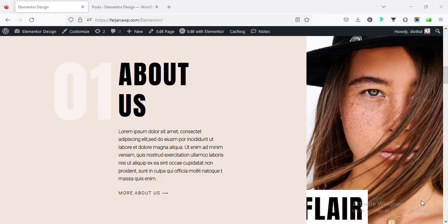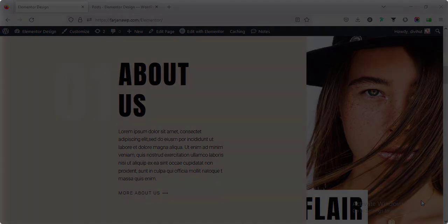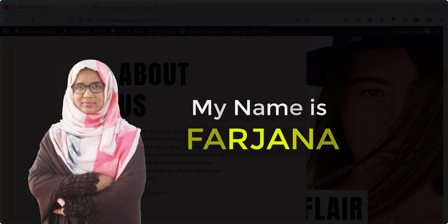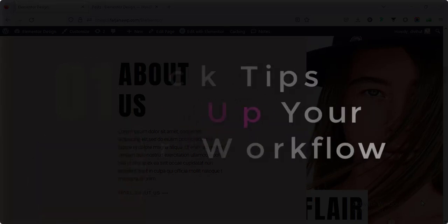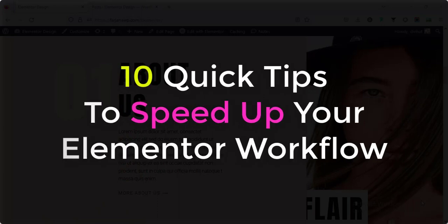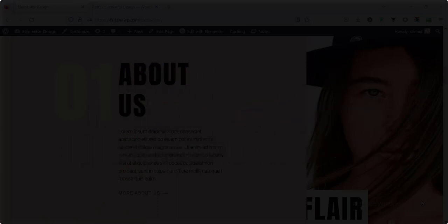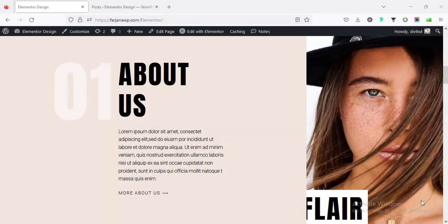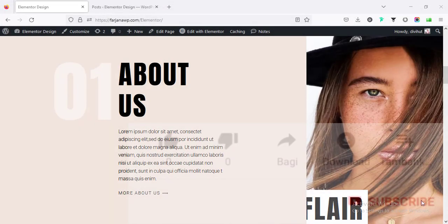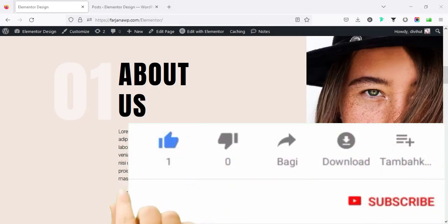When we start making a website for our client or for our own business using Elementor, we can apply some quick tips to speed up our workflow. Hi, my name is Farjana. In this tutorial I will share with you 10 quick tips which will really help you speed up your workflow. Time is money, so when you save your time you can also save your money and make more money.